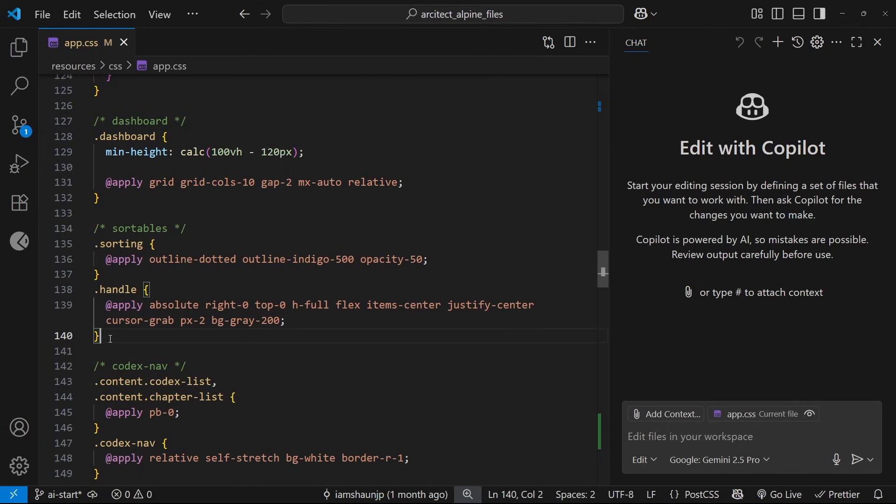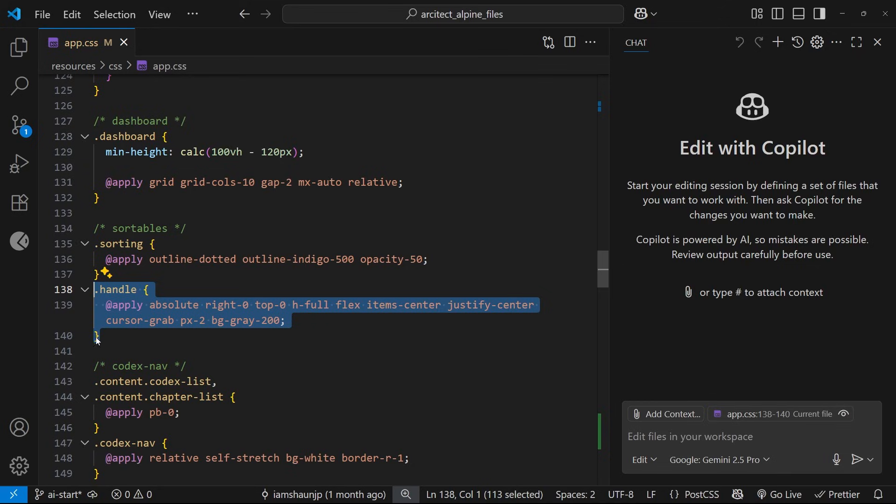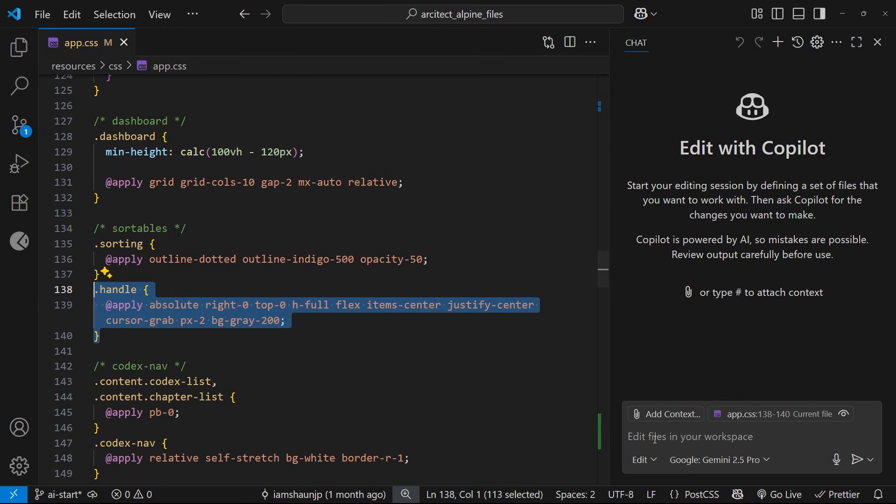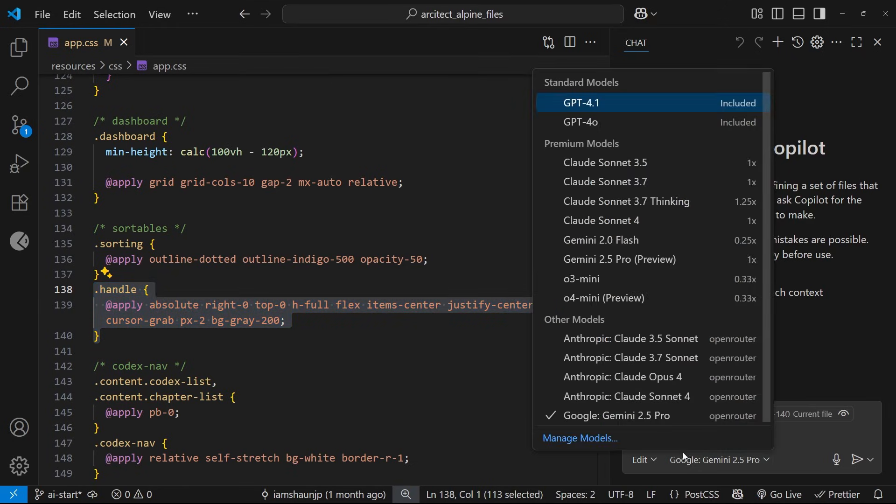I'm also going to highlight this selector right here—handle—and what that does is add those lines to the context down here, which is nice so it knows it needs to look at this particular thing over here.